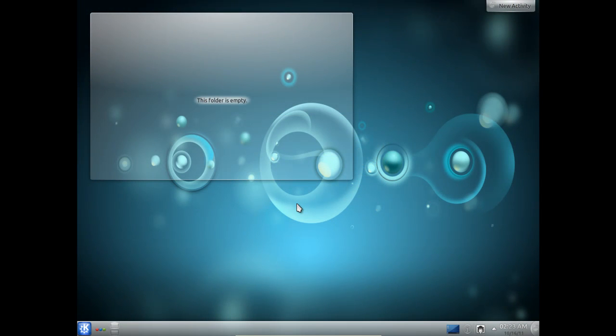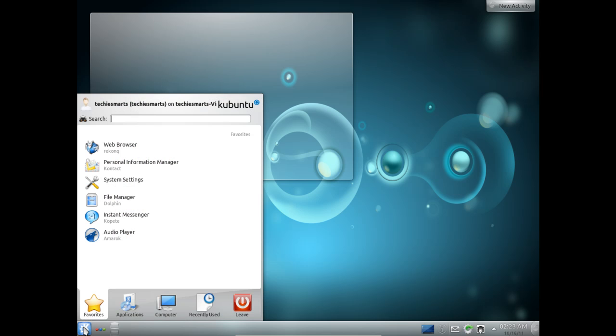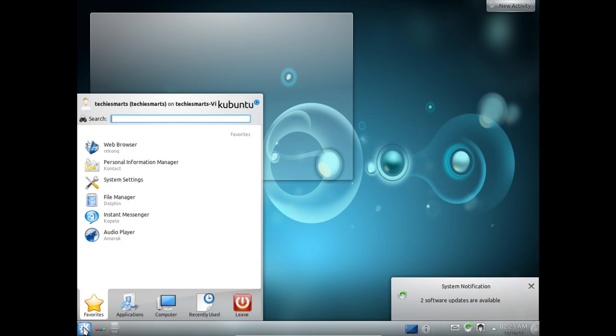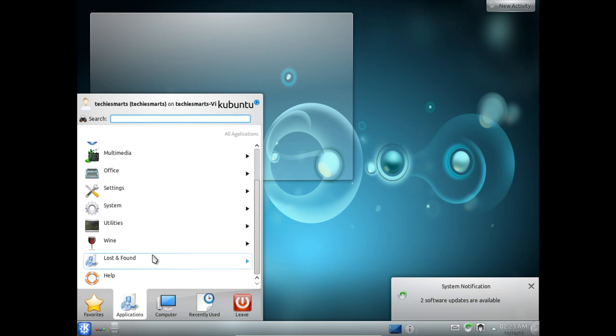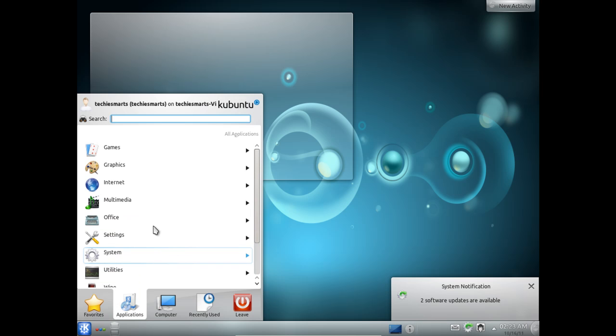But you will notice that once you are in the main desktop, you will see it kind of resembles a Windows type setup. You will notice you have your plasma effects, your plasma desktop setup. You will notice you have a menu similar to what you would see under a Windows setup.